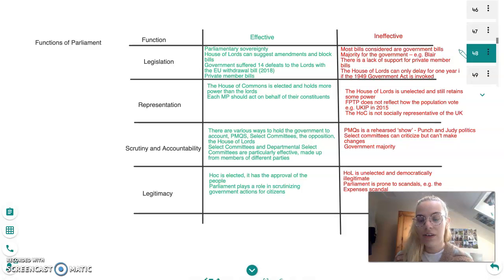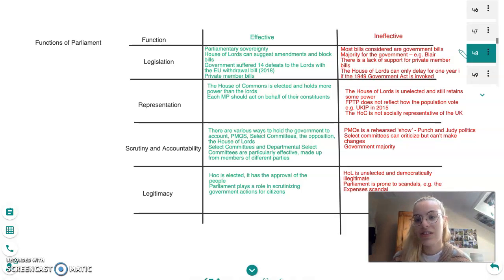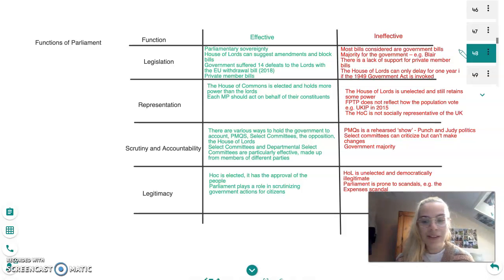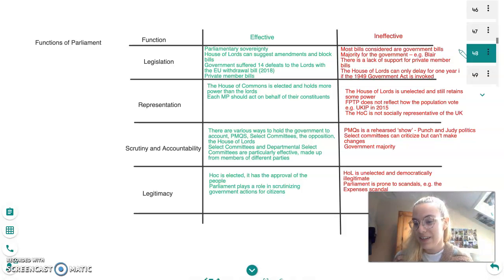For example, UKIP had a third of the vote share in 2015 but only won one MP. Also, the House of Commons is not socially representative of the UK — there are only 34% women MPs whereas they make up 50% of the UK, and the average age of an MP is 50.